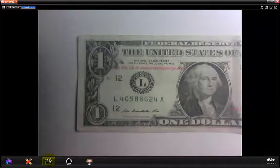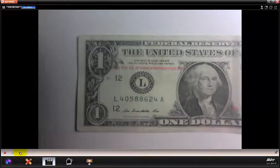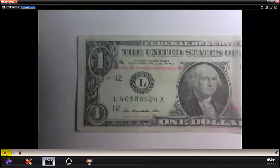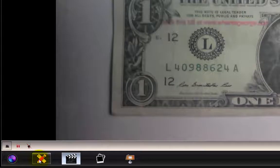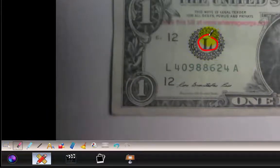Go down to the bottom row of icons and click on what looks like the slate. You'll notice that you can mute the microphone, you can click the record button, and then you can begin to use the annotation tools.